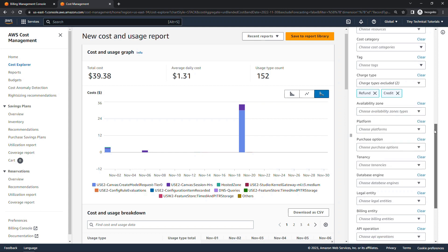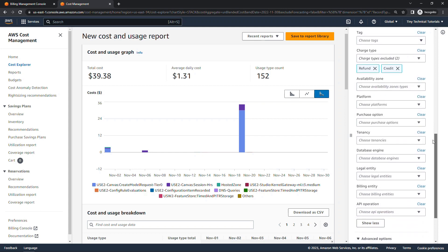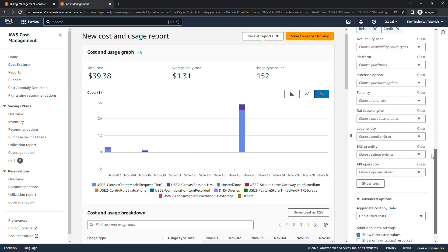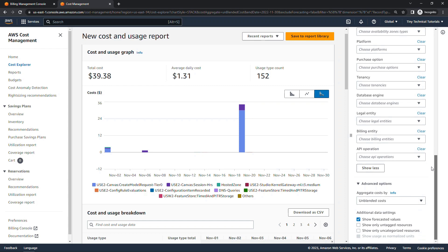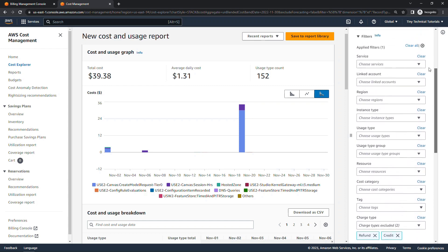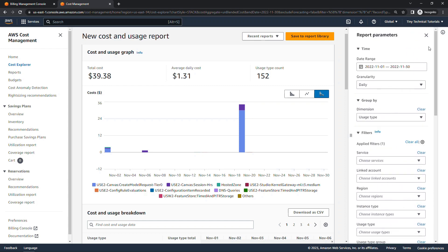Lots of additional filters here as well, availability zones, platforms, and so on. But that's it in a nutshell. The basics of understanding your bill and how to dig deeper using Cost Explorer.